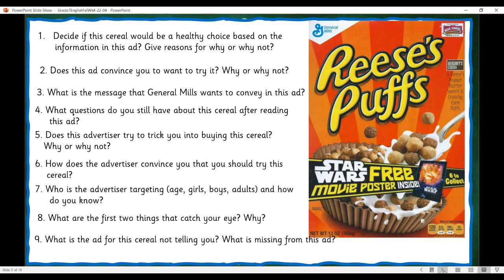They also put 'six to collect,' so if you keep buying the next six boxes, you can collect them. However, how do you know if you get the same poster in each box or a different one each time? You won't know that — so that to me is tricky. How does the advertiser convince you that you should try the cereal? Because he tells you it's sweet, it's got Hershey's chocolate, and it's crunchy. It says Reese's Puffs and also Reese's peanut butter. I'm going to assume that Reese's peanut butter is a popular make, and if they have cereal called Reese's Puffs, maybe that will convince you enough to buy it.